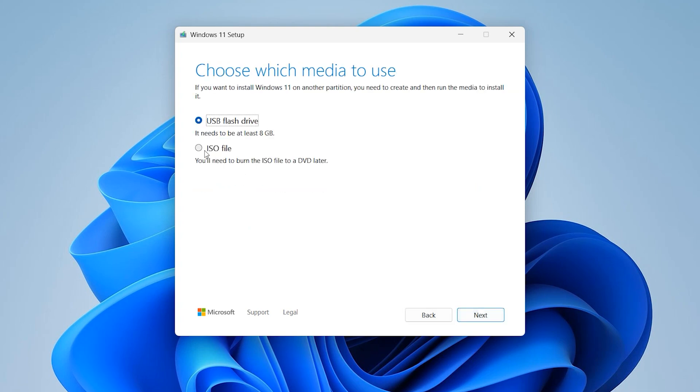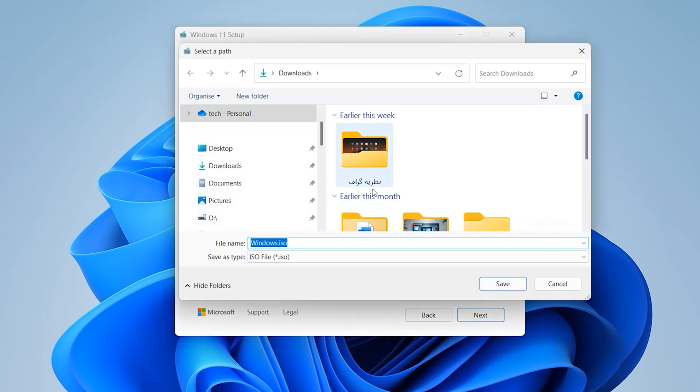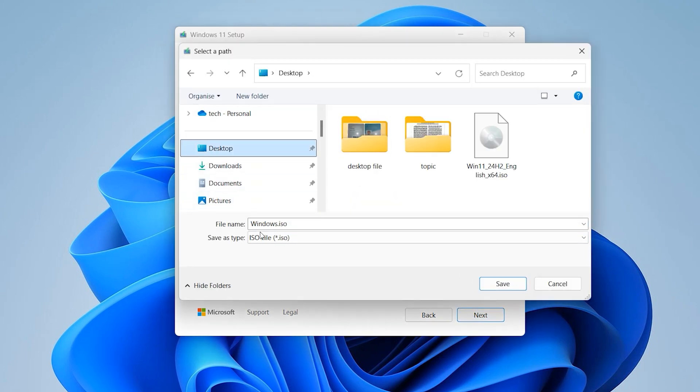Next, select ISO files. Next. Choose your location where do you want to download these ISO files.